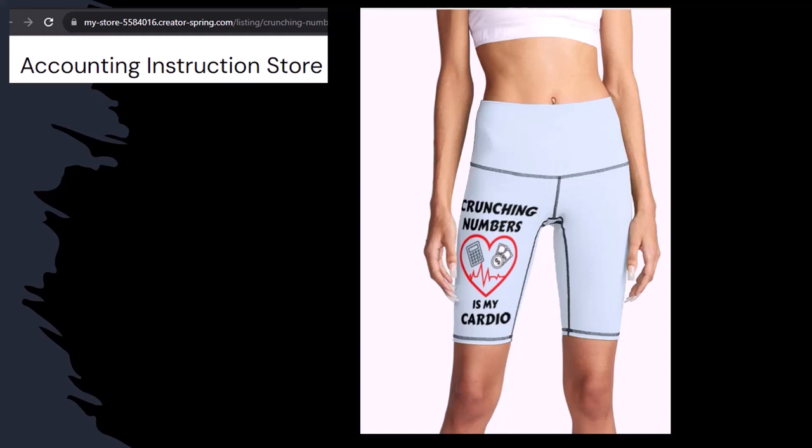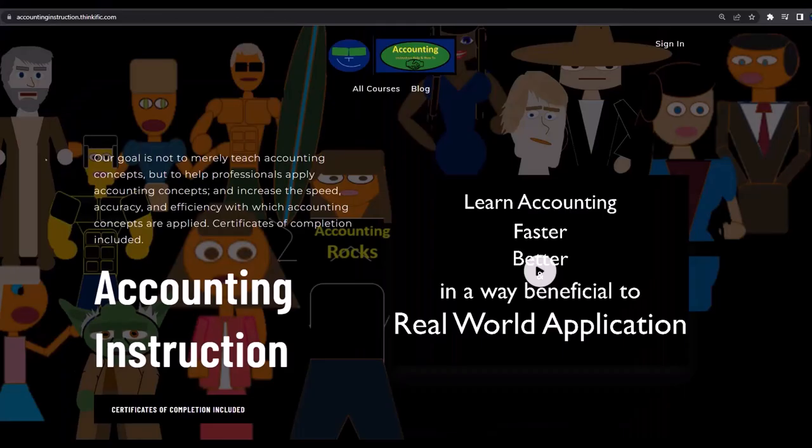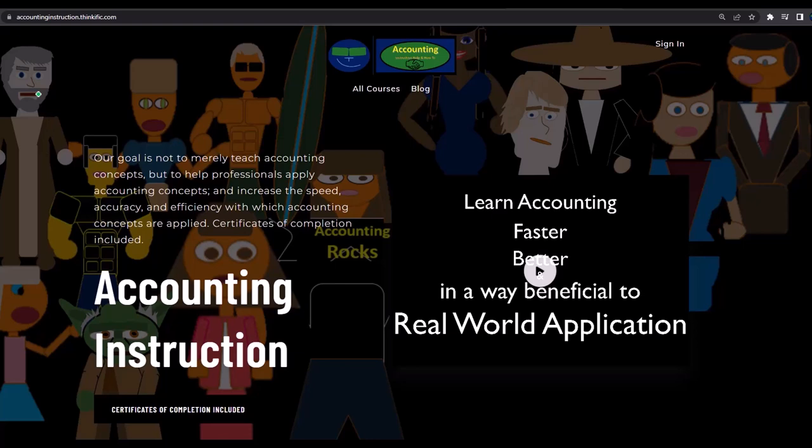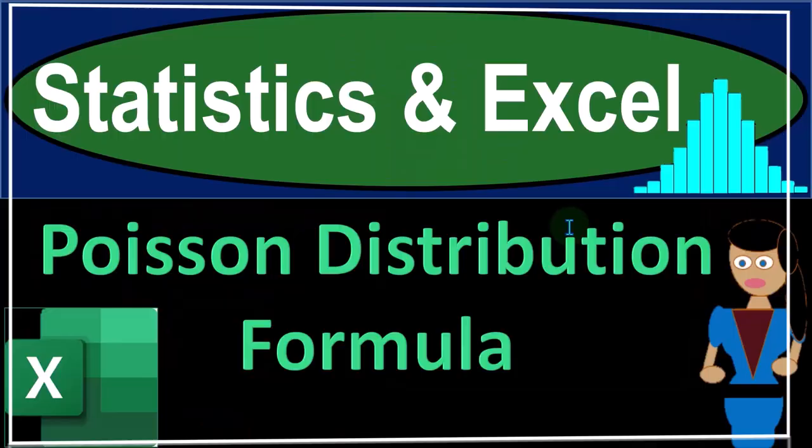So you can make the world a better place by sharing your accounting instruction exercise routine. If you would like a commercial-free experience, consider subscribing to our website at accountinginstruction.com or accountinginstruction.thinkific.com.